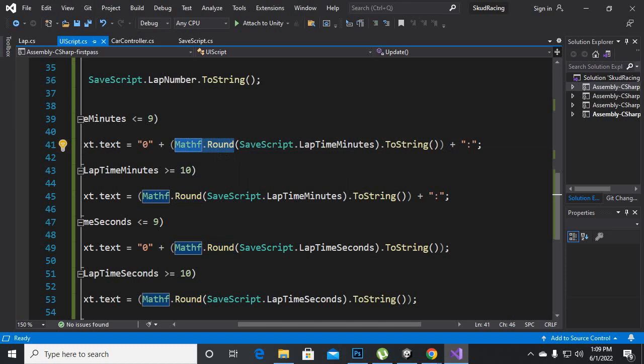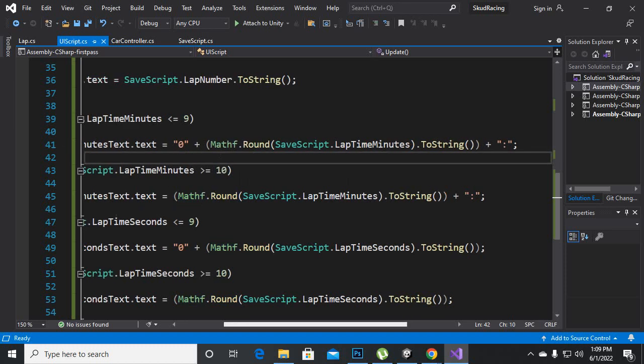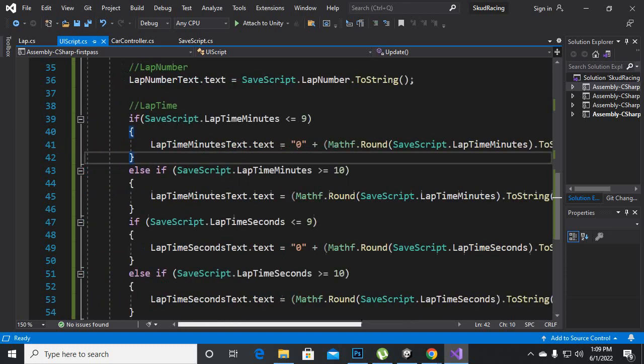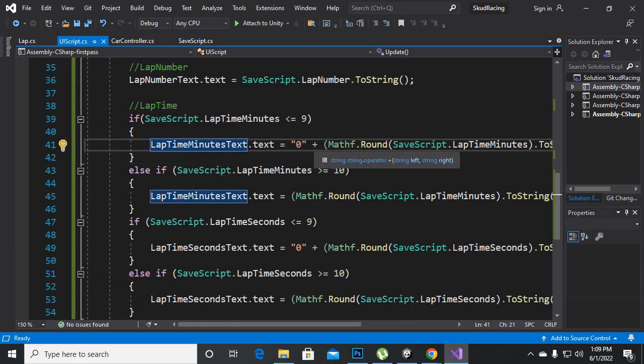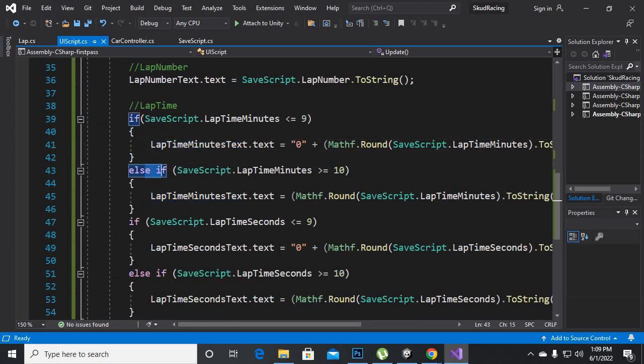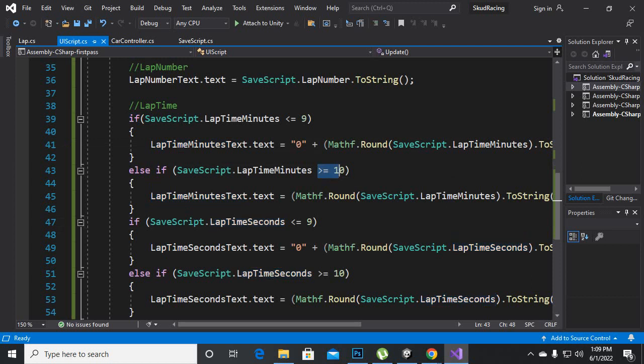So now you can see that we have added this for minutes and also we have added else if statement and we have said that if our minutes are greater than or equal to ten...